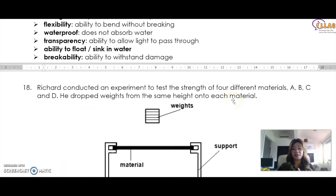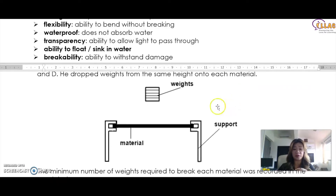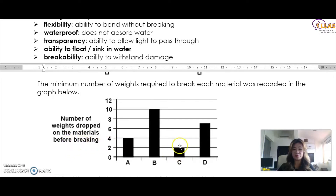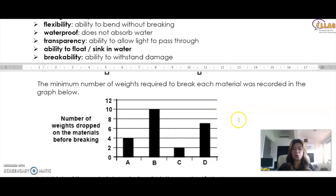Let's look at the next question. Richard conducted an experiment to test the strength of four different materials — A, B, C, and D. He dropped weights from the same height onto each material. The minimum number of weights required to break each material was recorded in the graph. C breaks very easily — you just drop two weights and it broke. You dropped 10 before B actually breaks, making B a very strong material. So C is a very weak material and B is a very strong one.